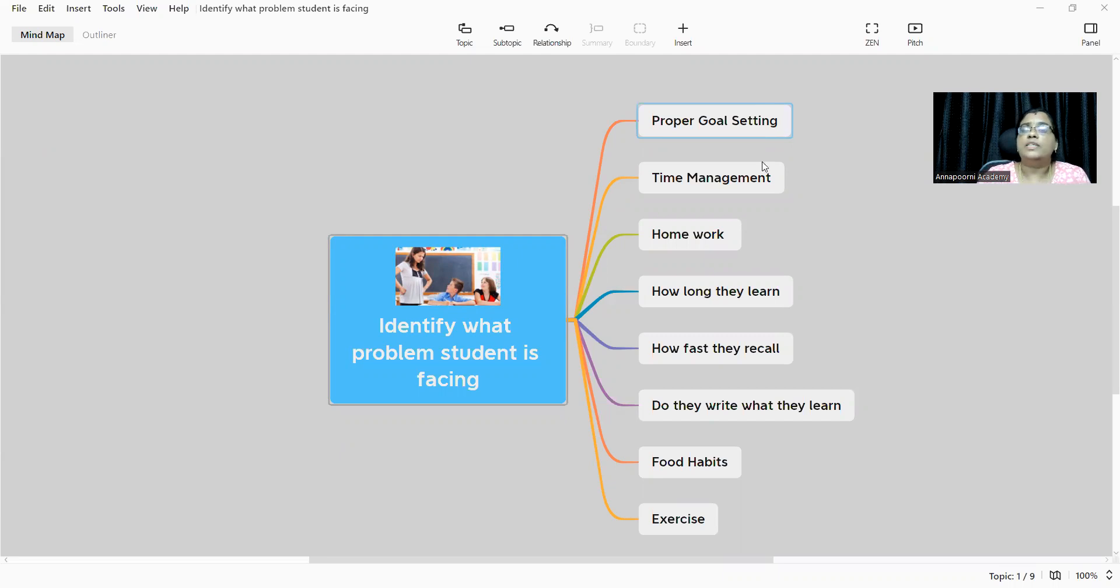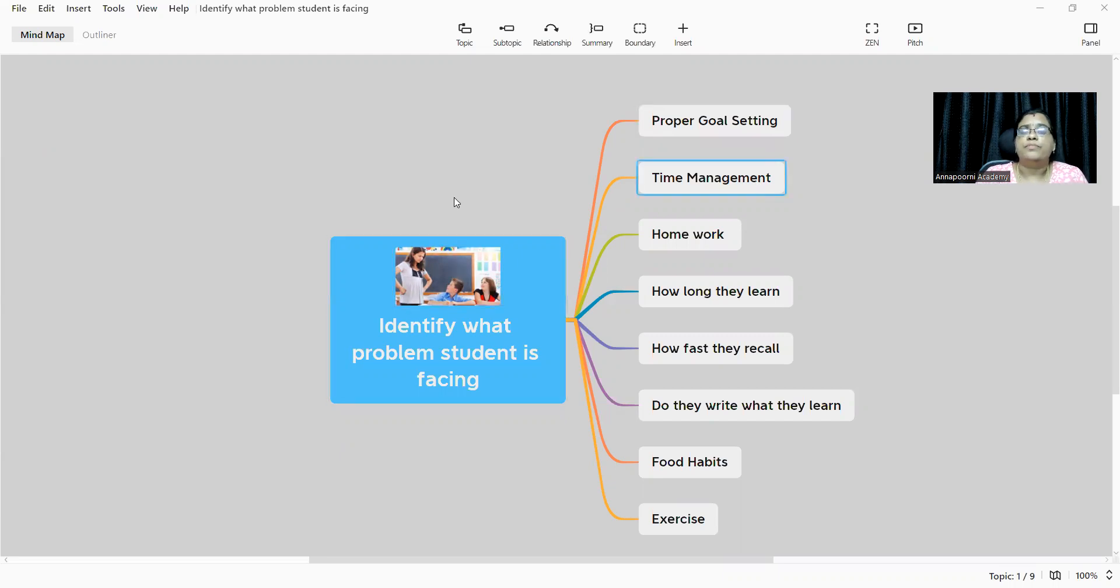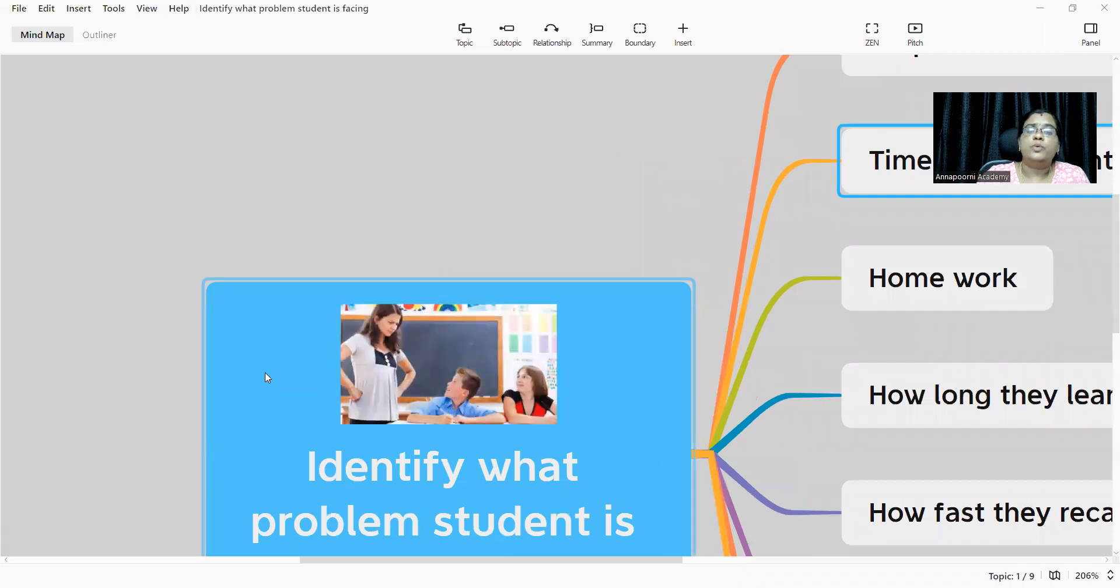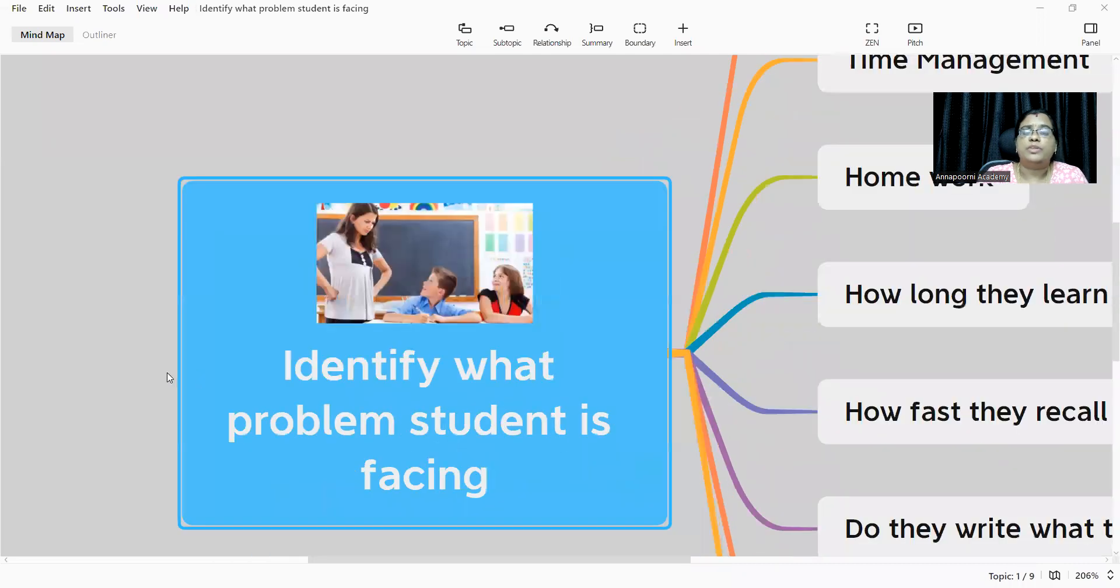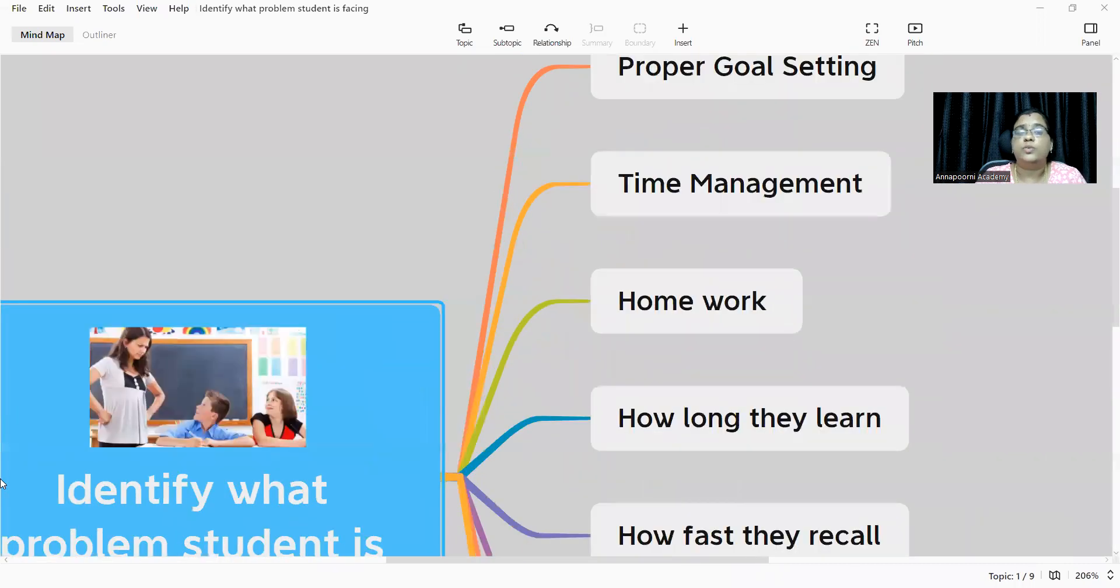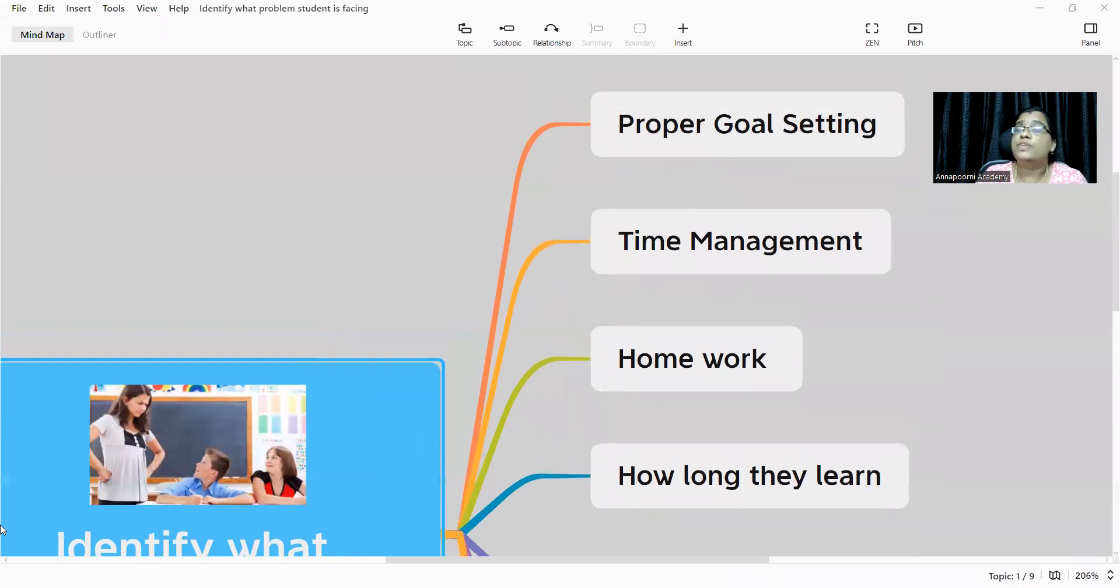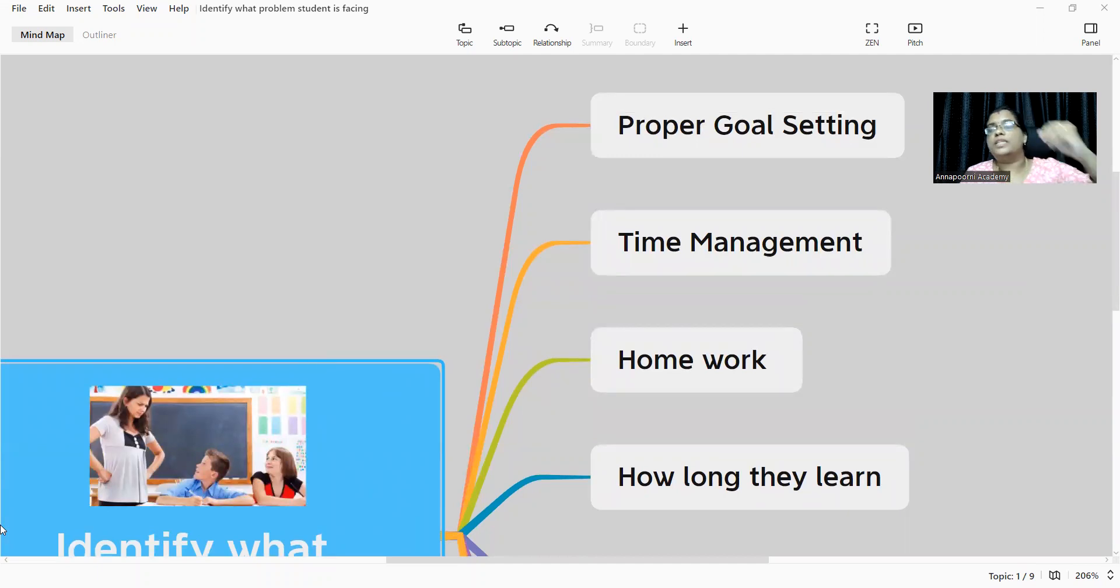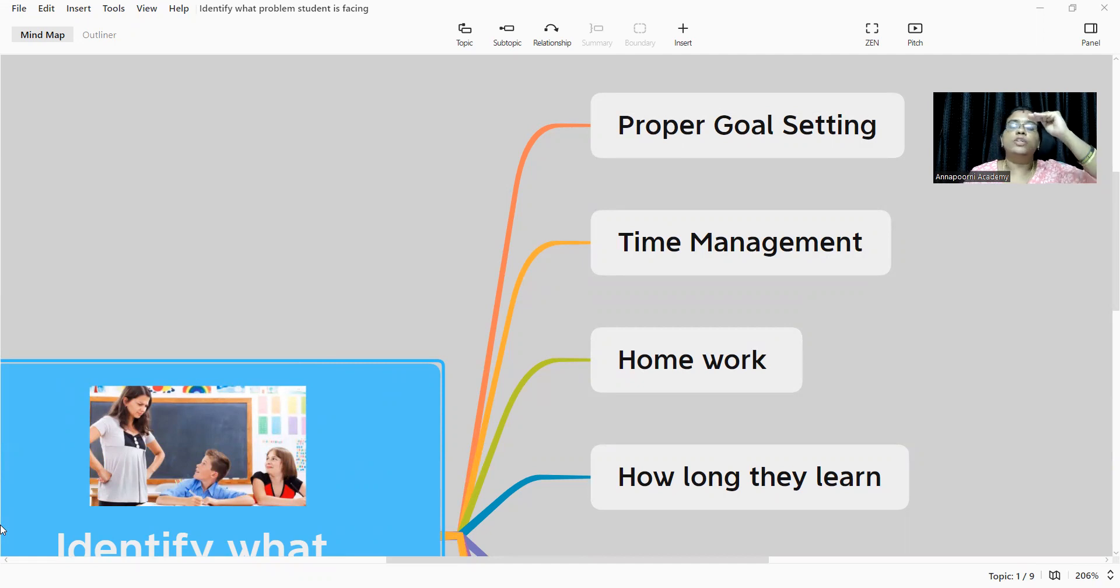Next one is time management. They don't manage their time, they don't manage their time to learn, they don't manage time to even have a heart break first. So when they face all these, how will they be able to learn and do their daily homework? They get stuck there.